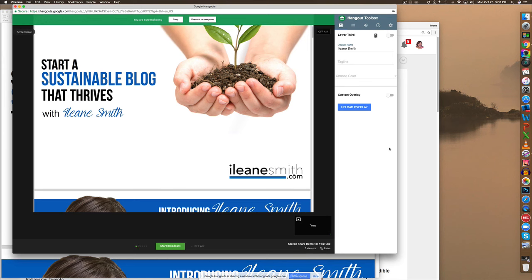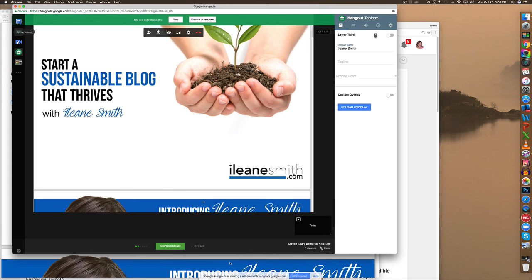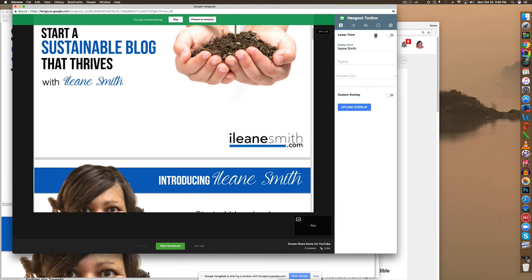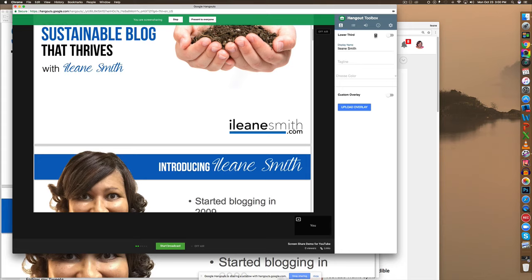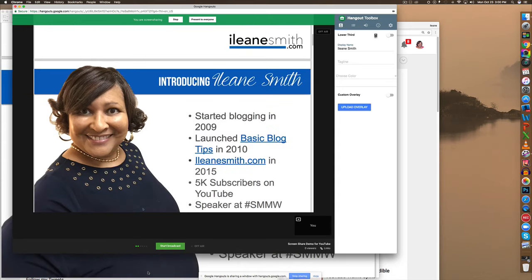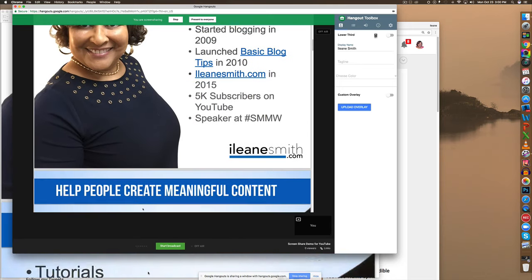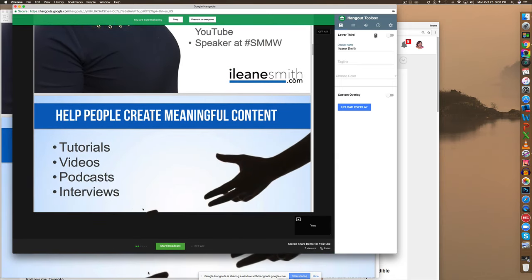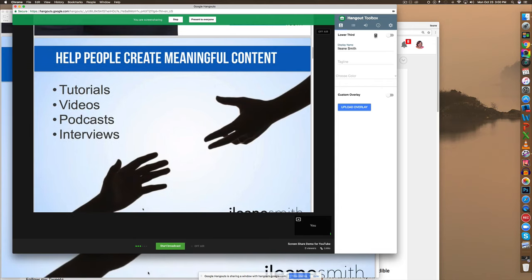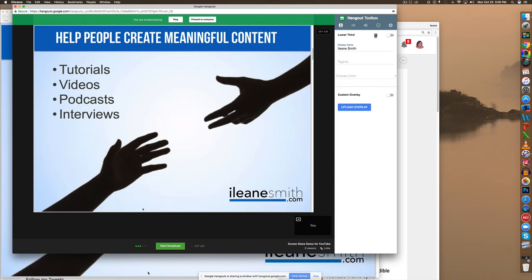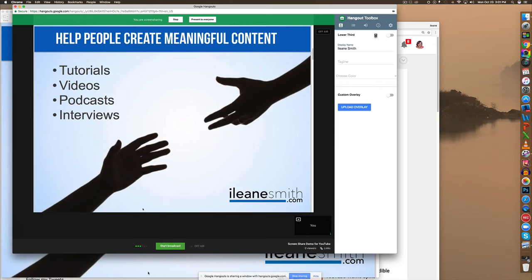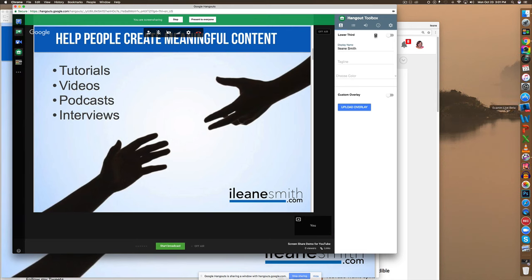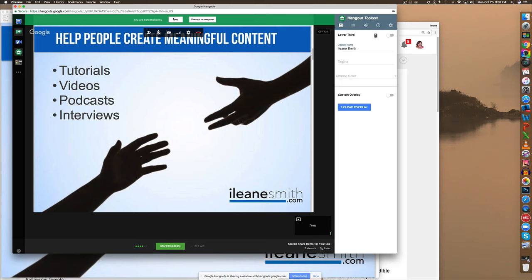So now you see that you could go through your presentation and however you want to navigate through that presentation depending upon what software you're using. This just so happens to be PDF and I have the layout such that it just scrolls through page by page. When you're ready to stop the screen share you just click the stop.